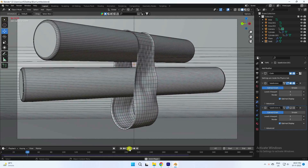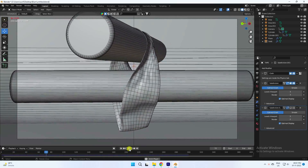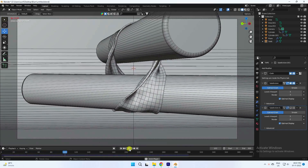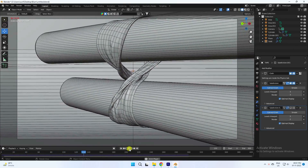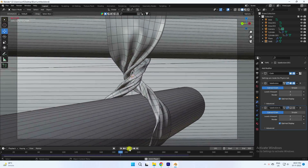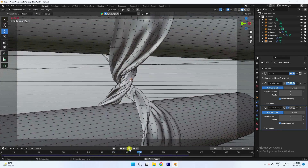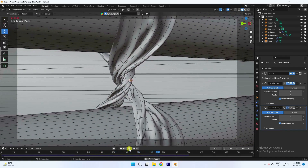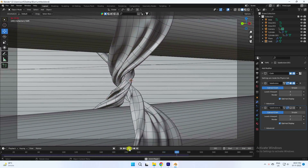Hey guys, welcome back to my channel for tutorials. Today I will teach you how to create a new style of cloth simulation without using any third party plugin or add-on.